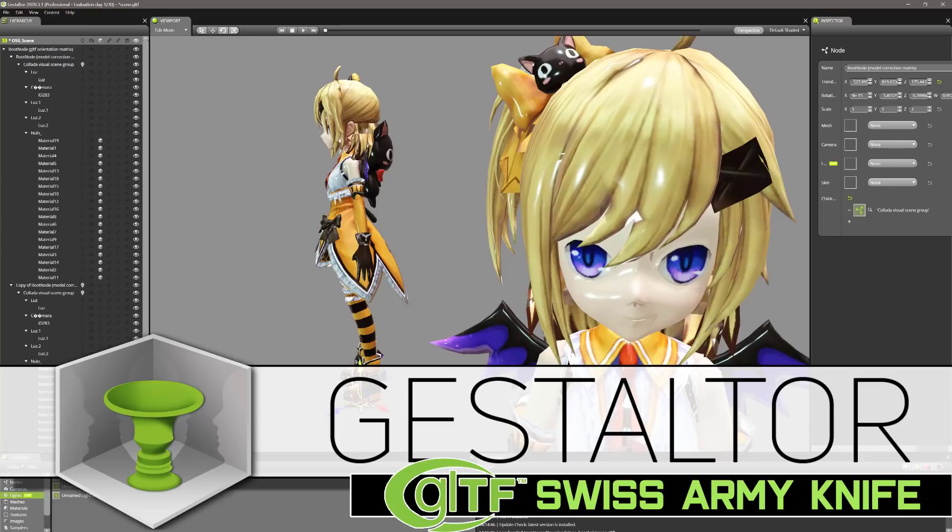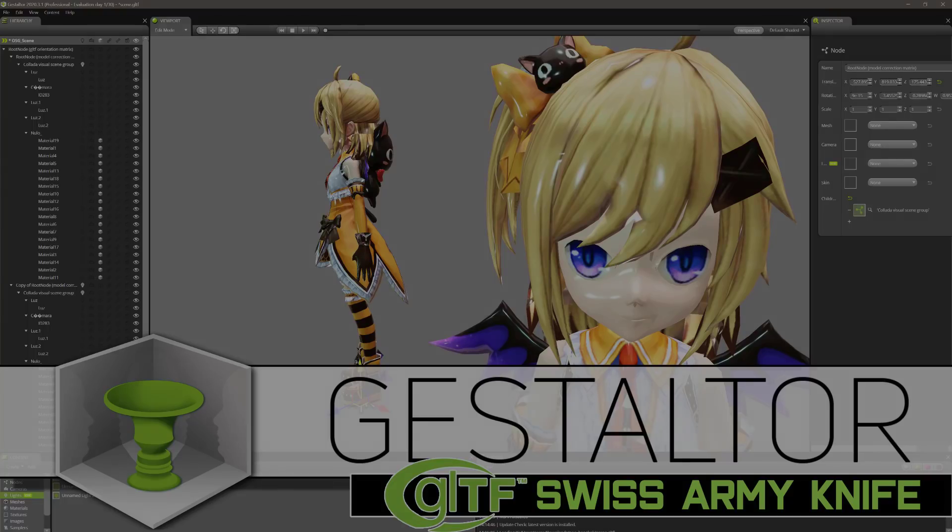It's essentially an editor and viewer, but it's kind of underselling what it's all about. In order to understand the value of Gestalter, you probably have to understand the value of the GLTF format.